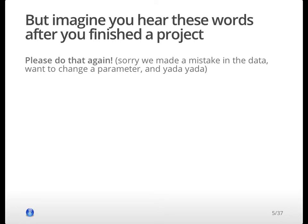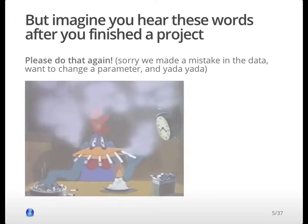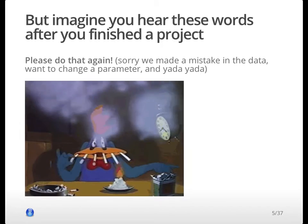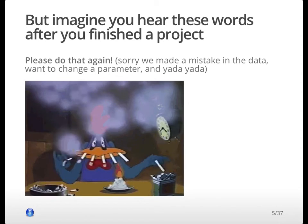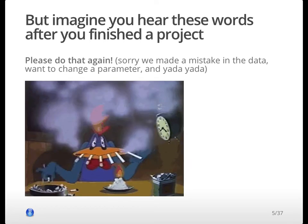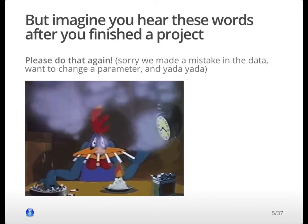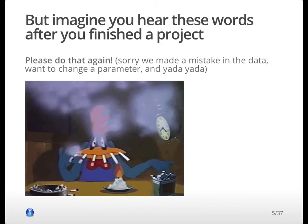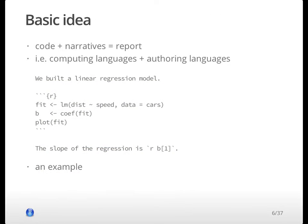There can be many reasons for that kind of request. For example: 'Oh sorry, we made a mistake in the data source,' or 'the second column of that data should be something else,' or 'I don't want this parameter to be 0.5, I want to change it to 0.1.' And your life will be like this — whatever you did last week, you have to do again this week. You just click, click, click, and copy and paste. That's certainly not efficient, and we really hope to automate something that should have been automated.